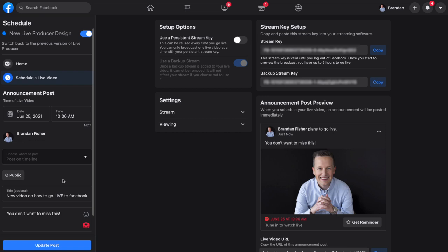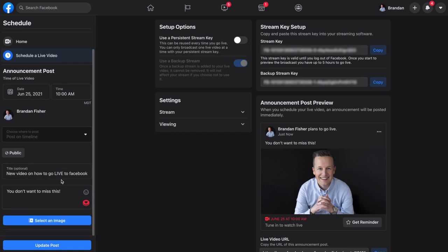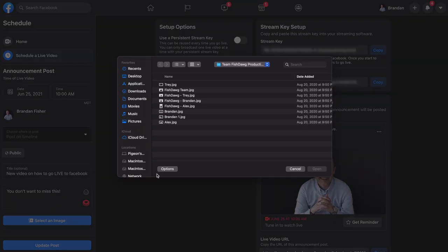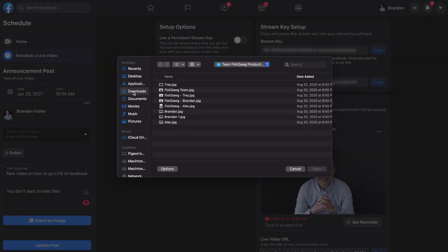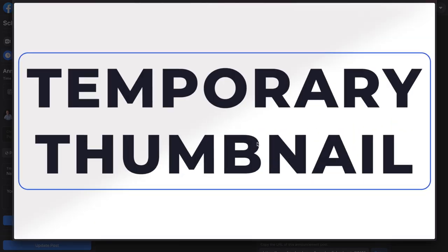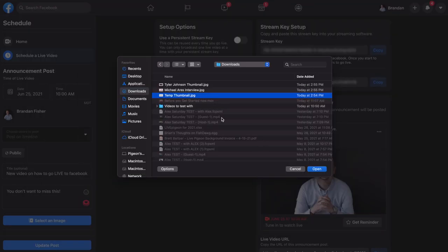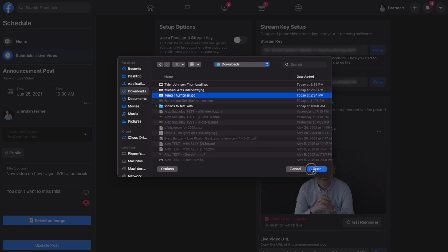Now this is going to give us the ability to change that thumbnail. So I'll scroll down on the left side and click select an image. From here I can click on — I actually have one here that's just called temporary thumbnail. So I'll go ahead and click open.